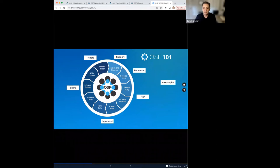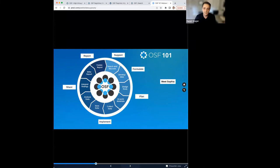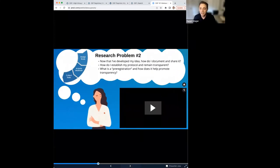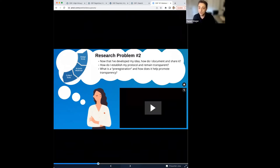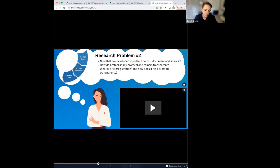Once a researcher has a study plan, they're faced with a daunting question, especially if they're looking to follow open science practices: how do they document and share their research plan while remaining transparent to the research community? It's at this phase that you may also come across common terms like registration or pre-registration. I'm going to pass the mic to one of our product owners, Gretchen, who will help explain how Sophia was able to answer these questions.